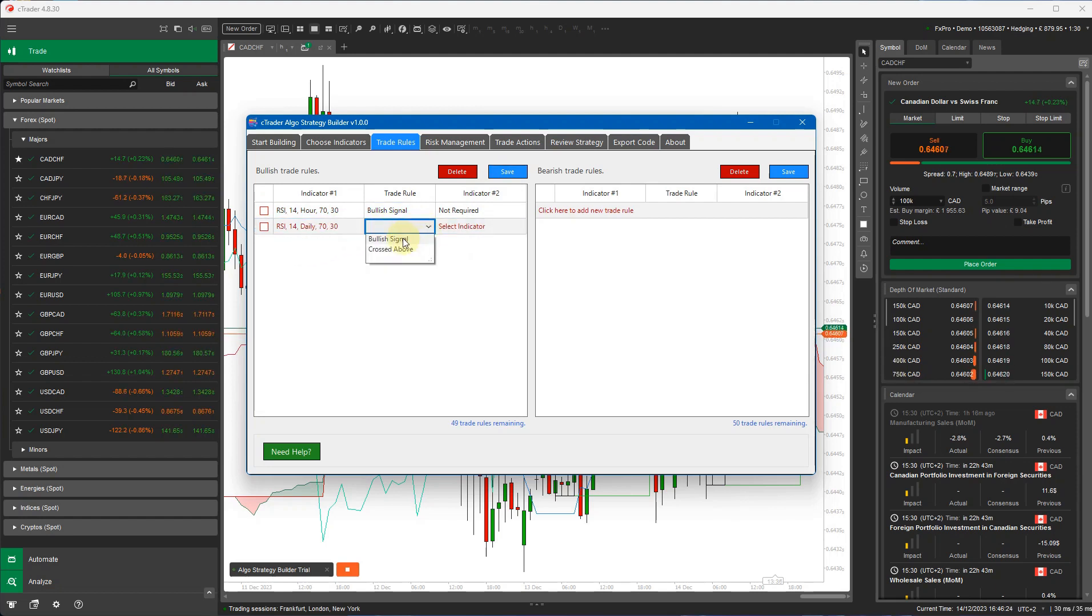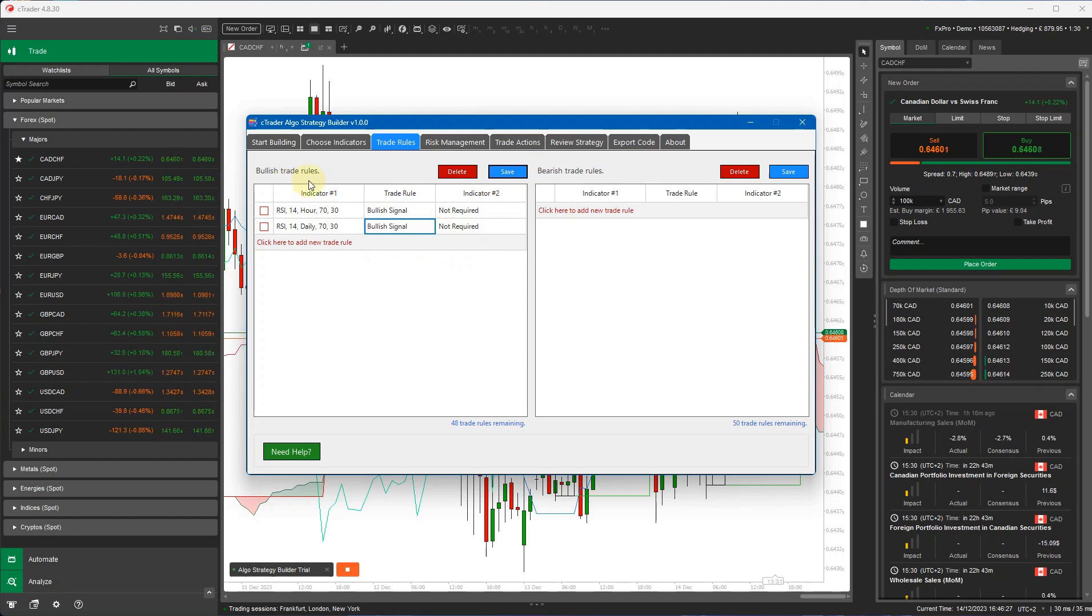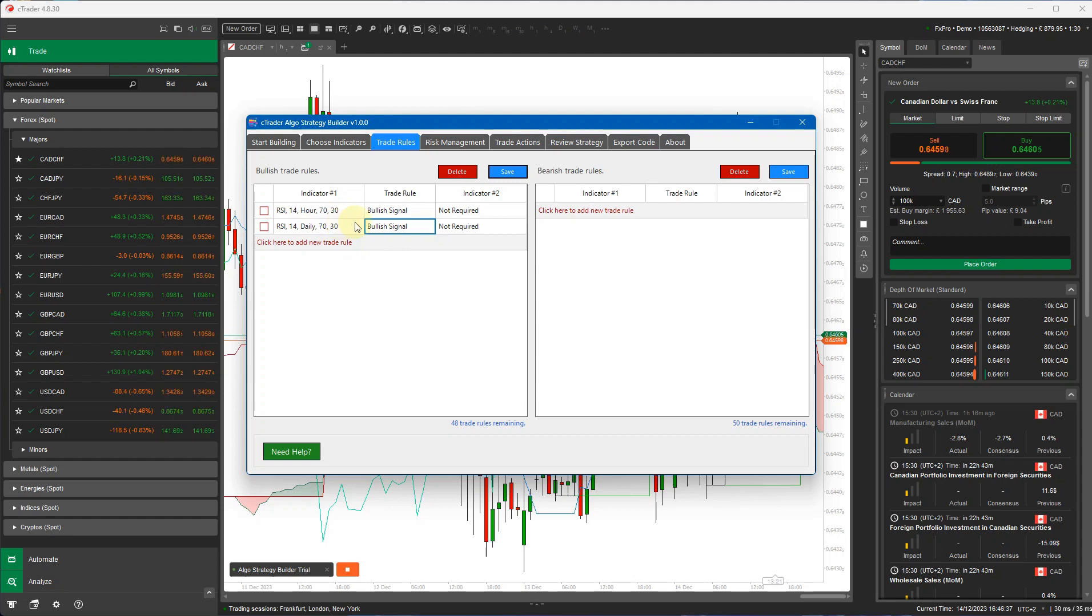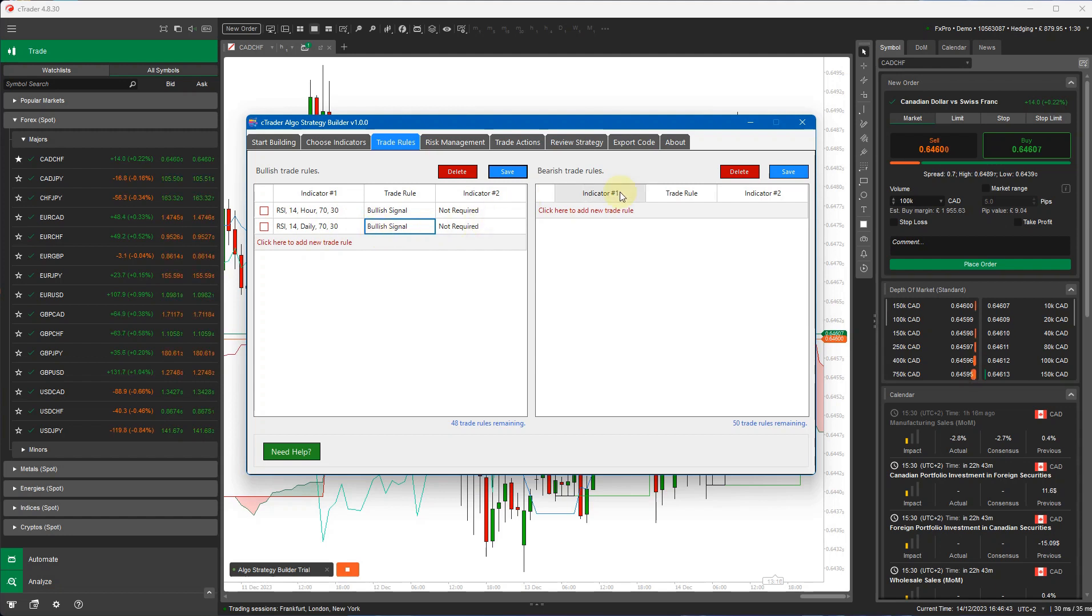Okay, so that's for the bullish trades to open up a buy trade or to send a trade signal. And in this case, what will happen is when the price of the RSI drops below 30, because it's the lower threshold, it'll give you a bullish signal to say that this instrument is oversold and we should go into a bullish sort of trend.